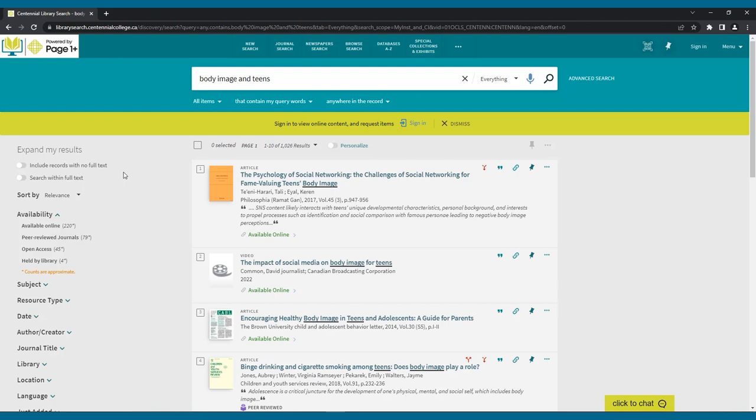Finding physical books using a discovery layer. You can also borrow print material from your library. In your college's discovery layer, enter the title of the book you are looking for, or enter search terms on the topic you want, and click search.